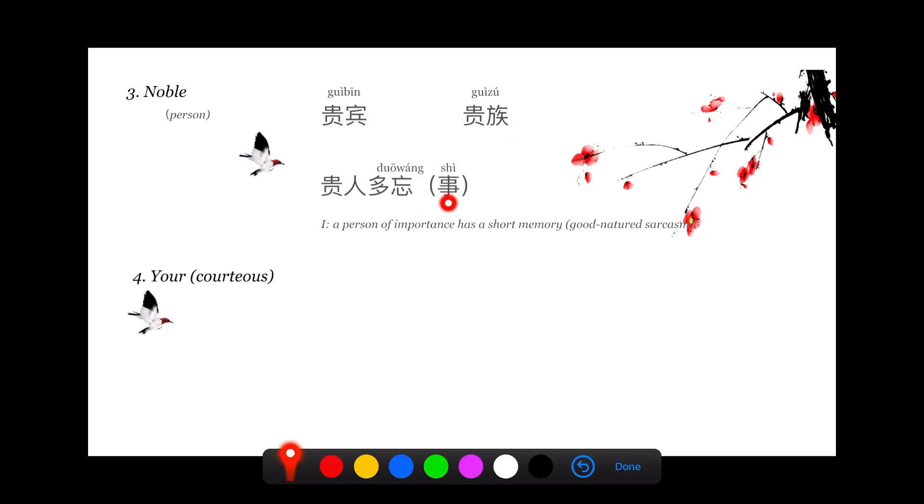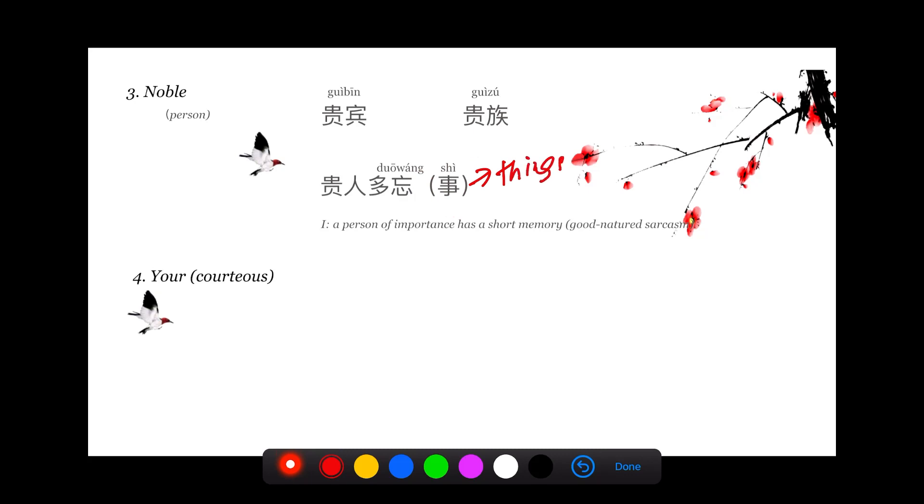贵人多忘事 is actually a good natured sarcasm. If I say 您贵人多忘事, it means you are so important of course you forgot things. 贵人 here means very important person, and 贵 carries the meaning of important or noble.